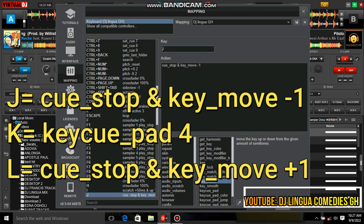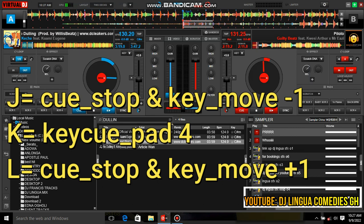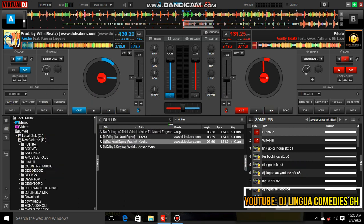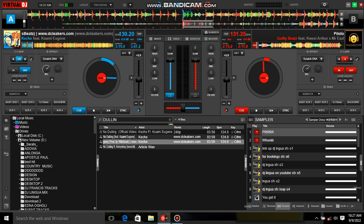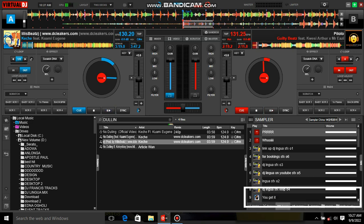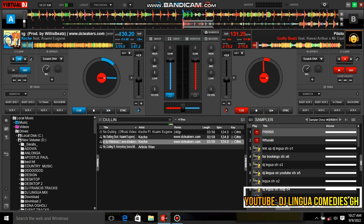Now let's see how it works. The L key will change the tempo or the sound of the song, and J will also change it. The K key will bring it back to the normal tempo or normal sound. So after you press L or J, you press K to reset it.